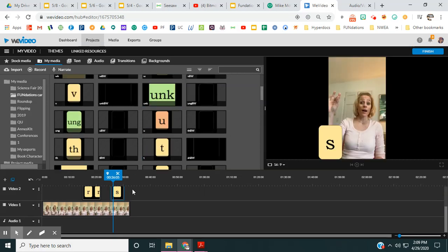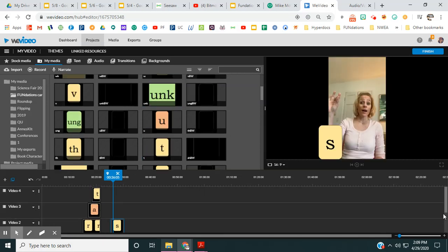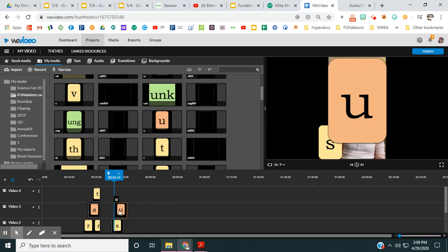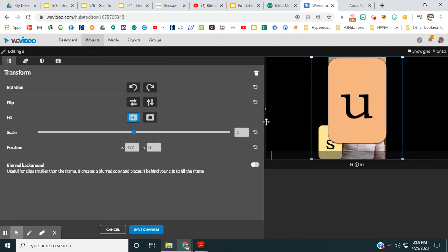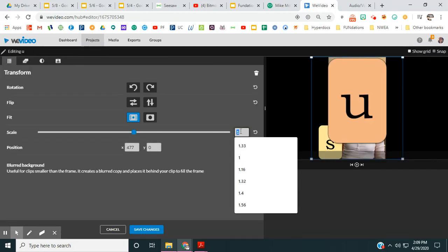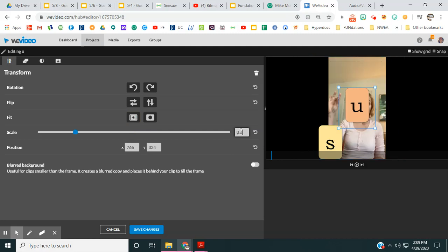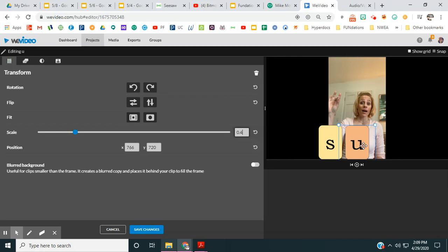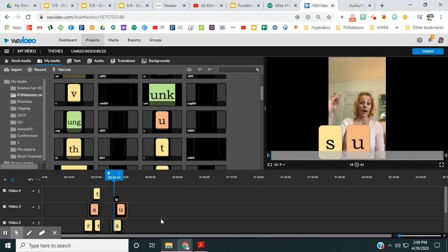Remember your second letter goes in your video three. Double click it. 0.4. Move it down. Save it.